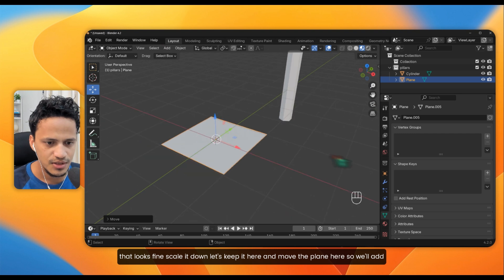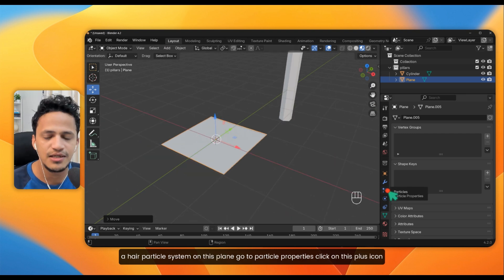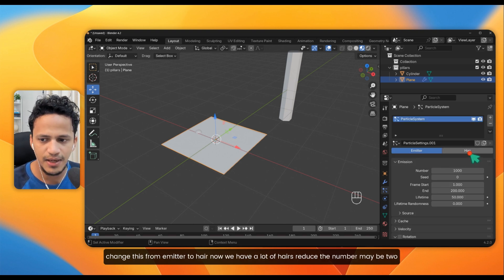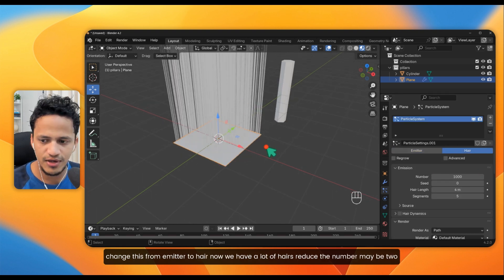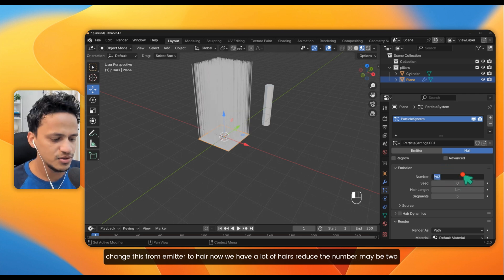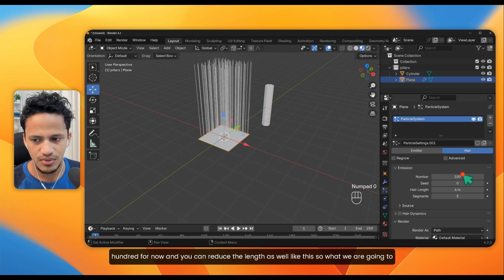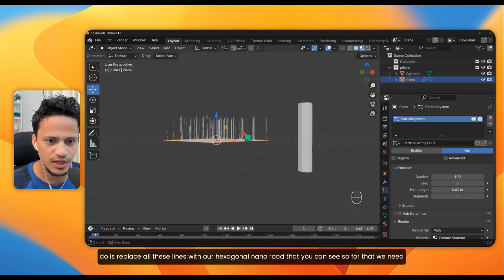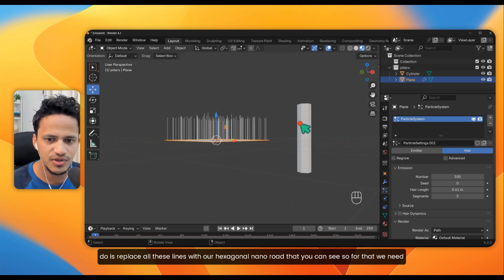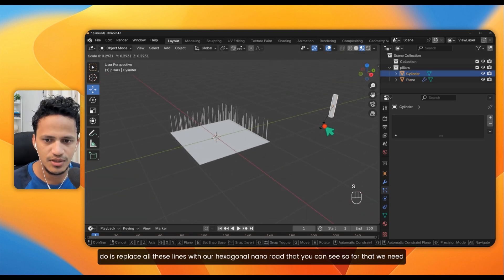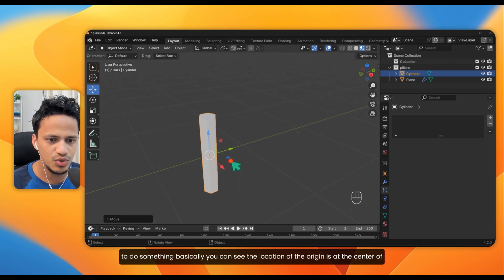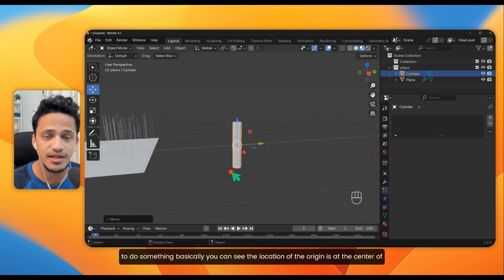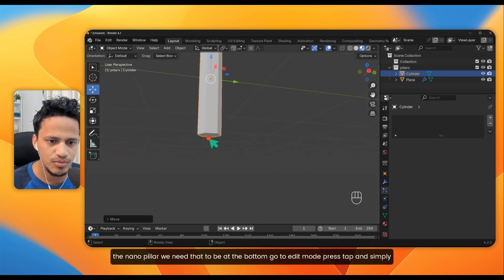Move the plane here. We'll add a hair particle system on this plane — go to Particle Properties, click the plus icon, and change it from Emitter to Hair. Reduce the number to maybe 200 for now and reduce the length as well. What we are going to do is replace all these lines with our hexagonal nanorod, but we need the origin to be at the bottom of the nanopillar, not the center.